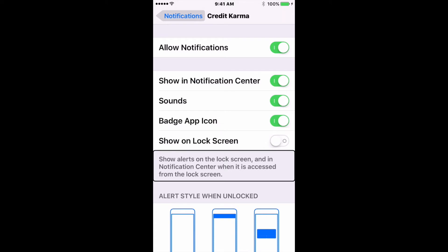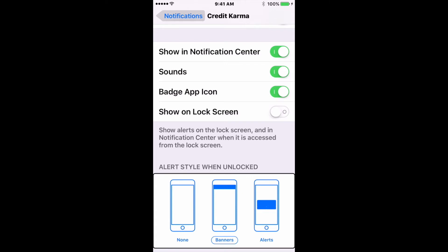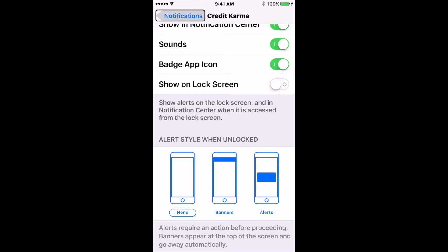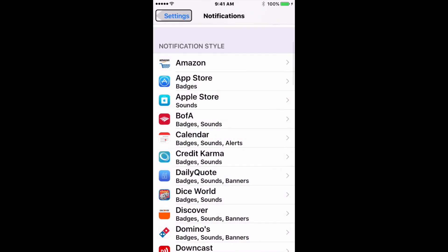And then down here is the Alert Style When Unlocked. I don't really like banners — I think they're annoying, but some people love them because you can quickly interact with a notification as it comes in. So I'm going to turn it off and select No Alert. That way it will make the sound when it comes in and put it in Notification Center, but it won't bother me with whatever I'm doing. So that is setting up your notifications.